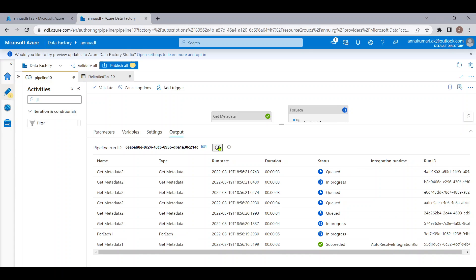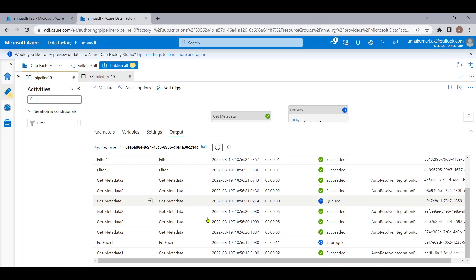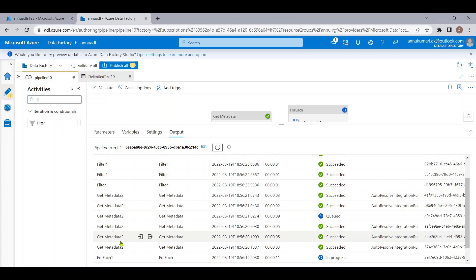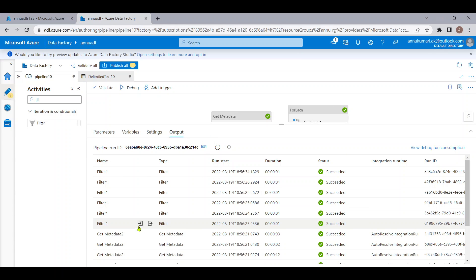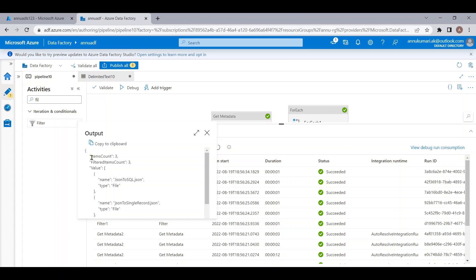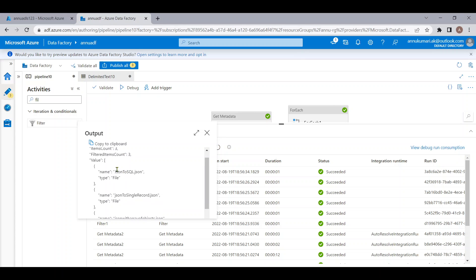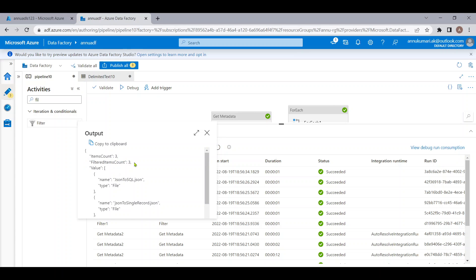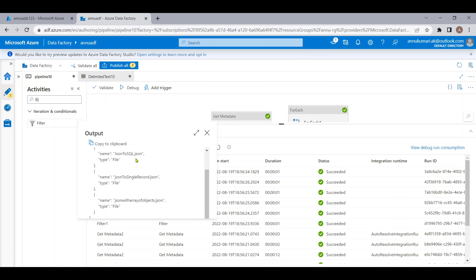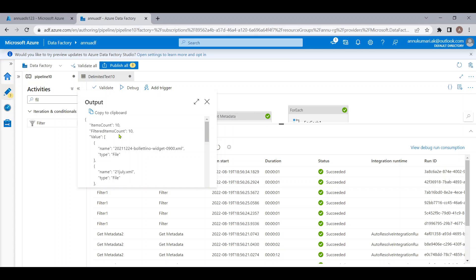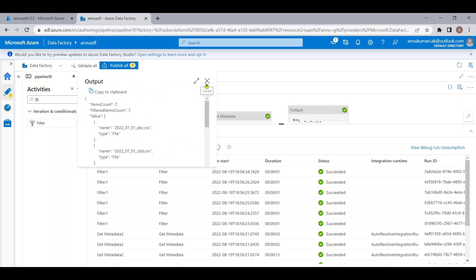The execution has completed. For all folders we're getting the file names, and for each folder the Filter activity gives an output. For example, the item count was 3 and after filtering we're getting 3 records — we're not actually filtering anything out. We can get the count from 'itemsCount', and these are the file names. Either 'itemsCount' or 'value' length would give us the same count in our case.